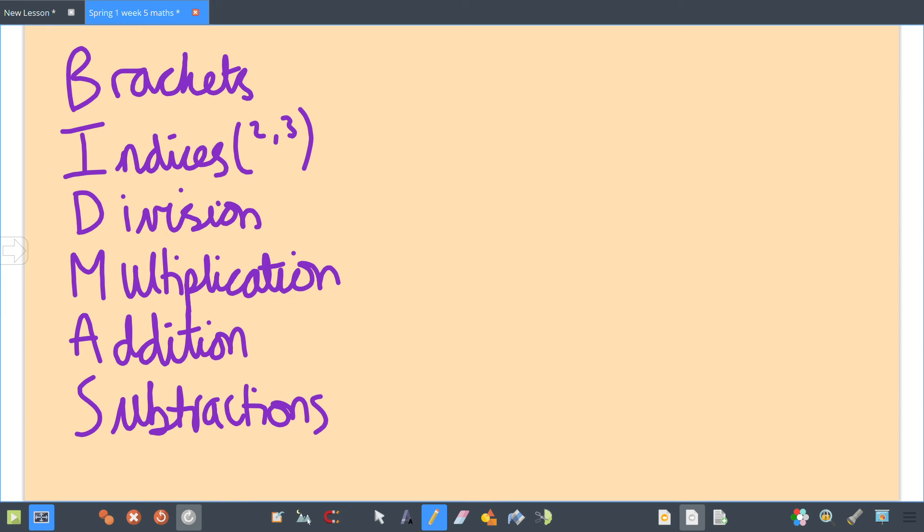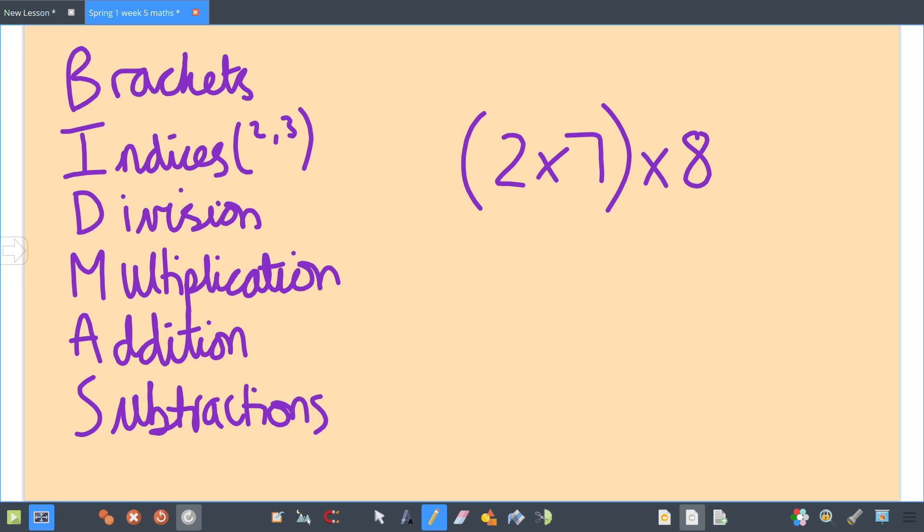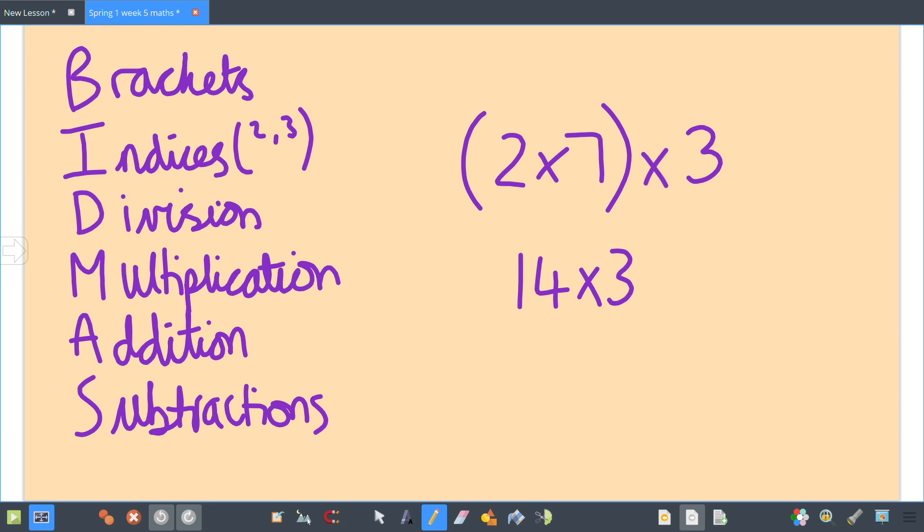It might be that you have something in brackets. You'd have to do 2 times 7 first, so that'd be 14, and then you times it by 3 to get your answer: 42.